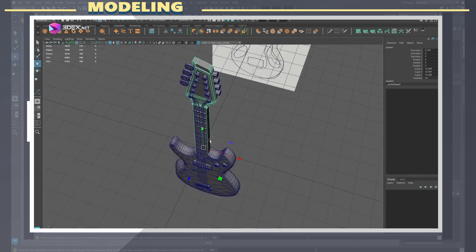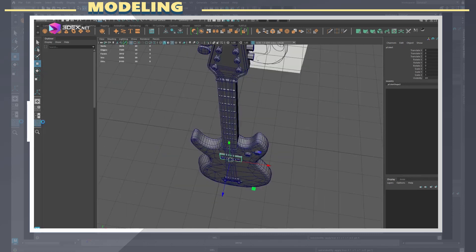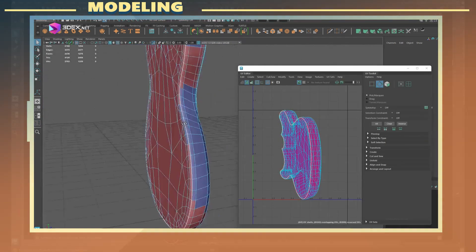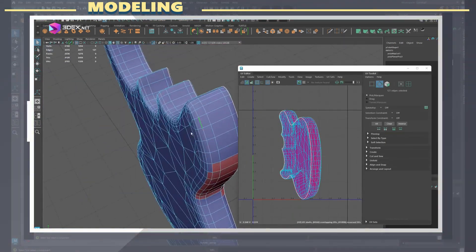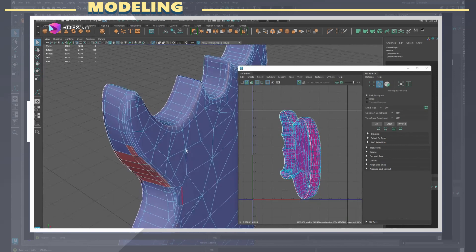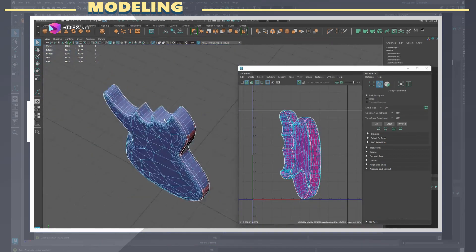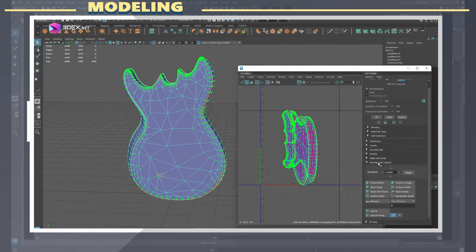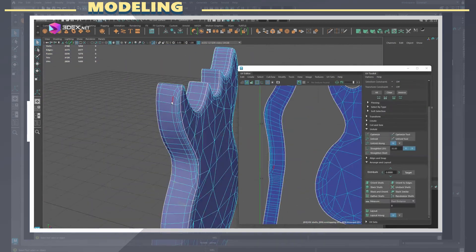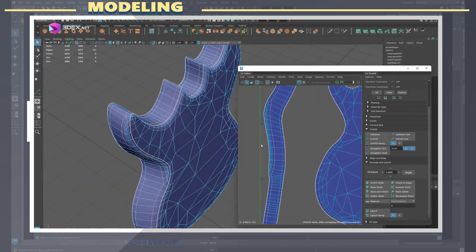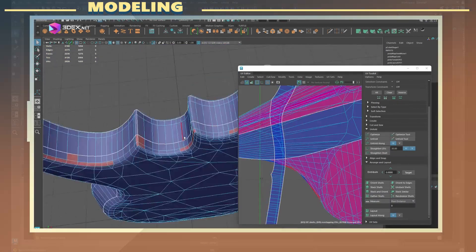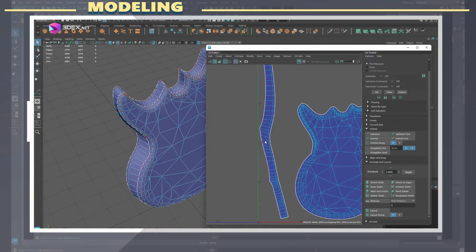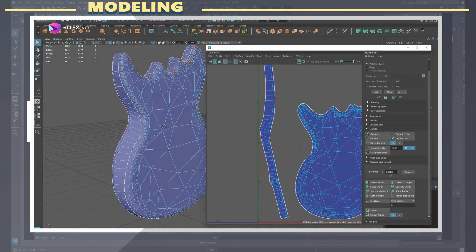Next I proceeded to create the UVs for the model. I always recommend cutting your UVs wherever there is a near 90 degree change in the geometry. I followed this rule for almost all the objects here and I manually packed my UVs to utilize the space as much as possible.